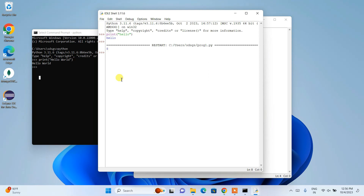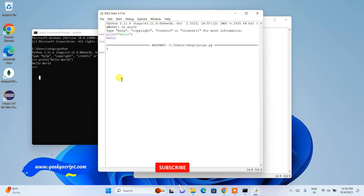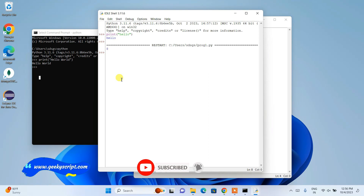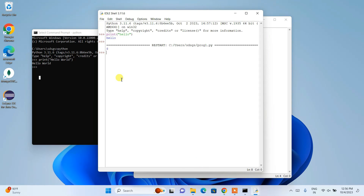So that's how you can easily install the latest version of Python from the 3.11 series — version 3.11.6 — on a Windows operating system. If you face any issues please put a comment in the comment section and I'll try my best to help. Thank you very much for watching and God bless you all.